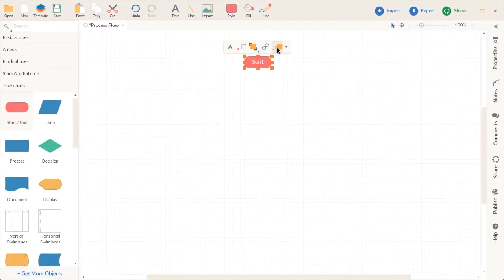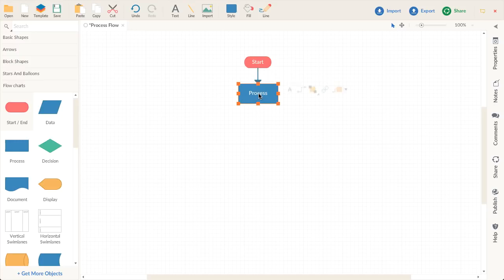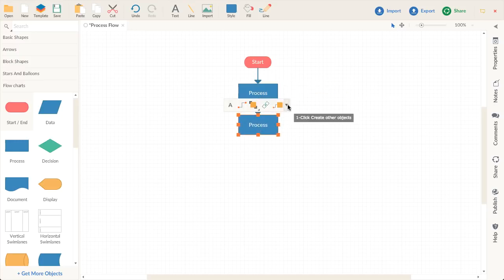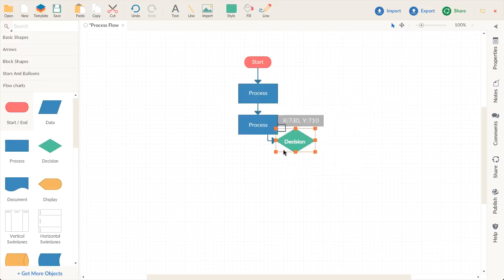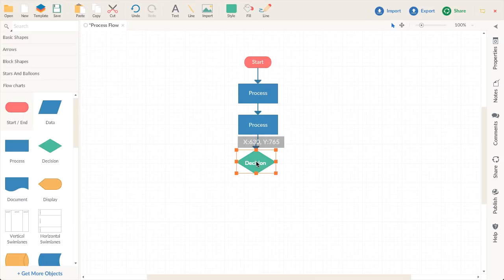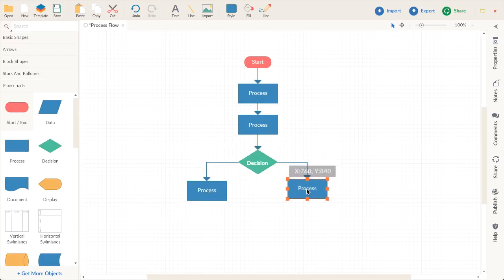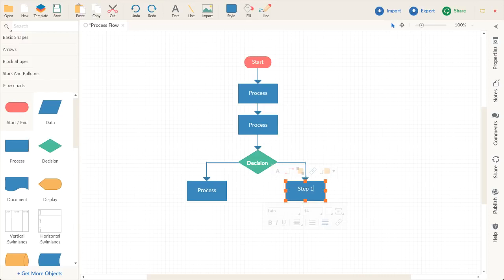To start, drag and drop a shape. And when you want to draw the next shape, Creately's smart features know what you're trying to do and will draw the right kind of shape and connector. To add text, simply start typing.